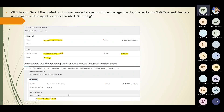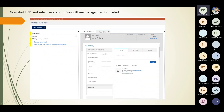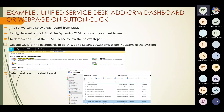Once you add that, the scripts will be called and shown on the left side — this is the agent script. Now you can start using the USD account. This is how agent scripts work. For another example: how to add a CRM dashboard or web page on a button click in USD.